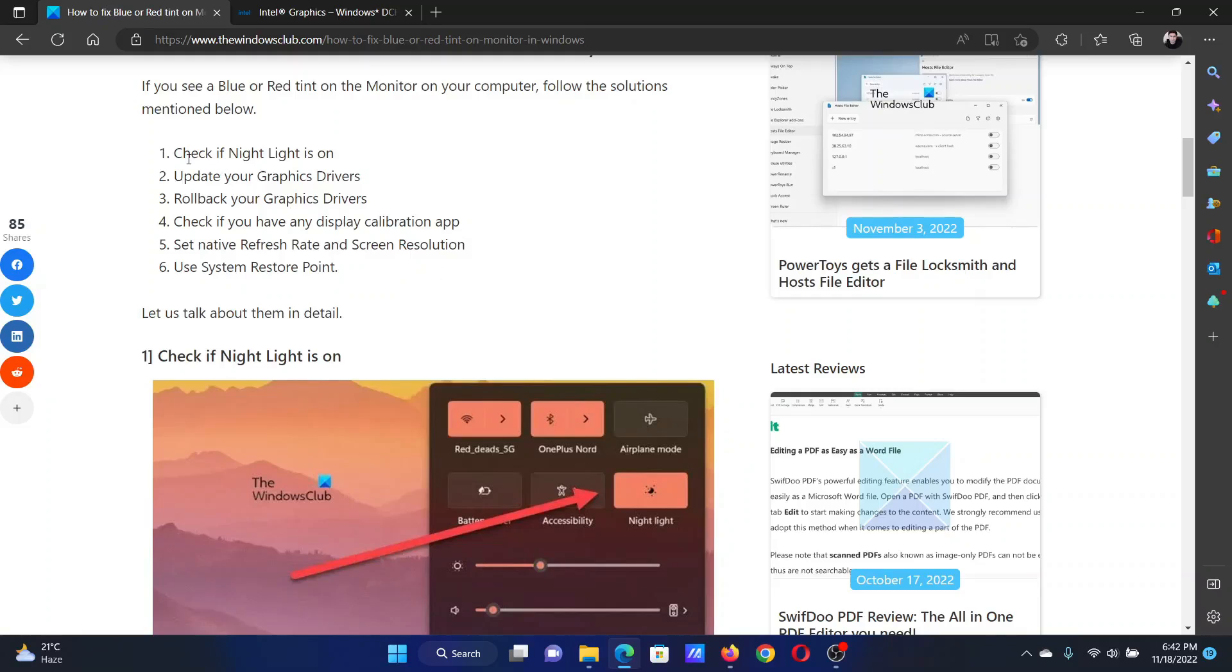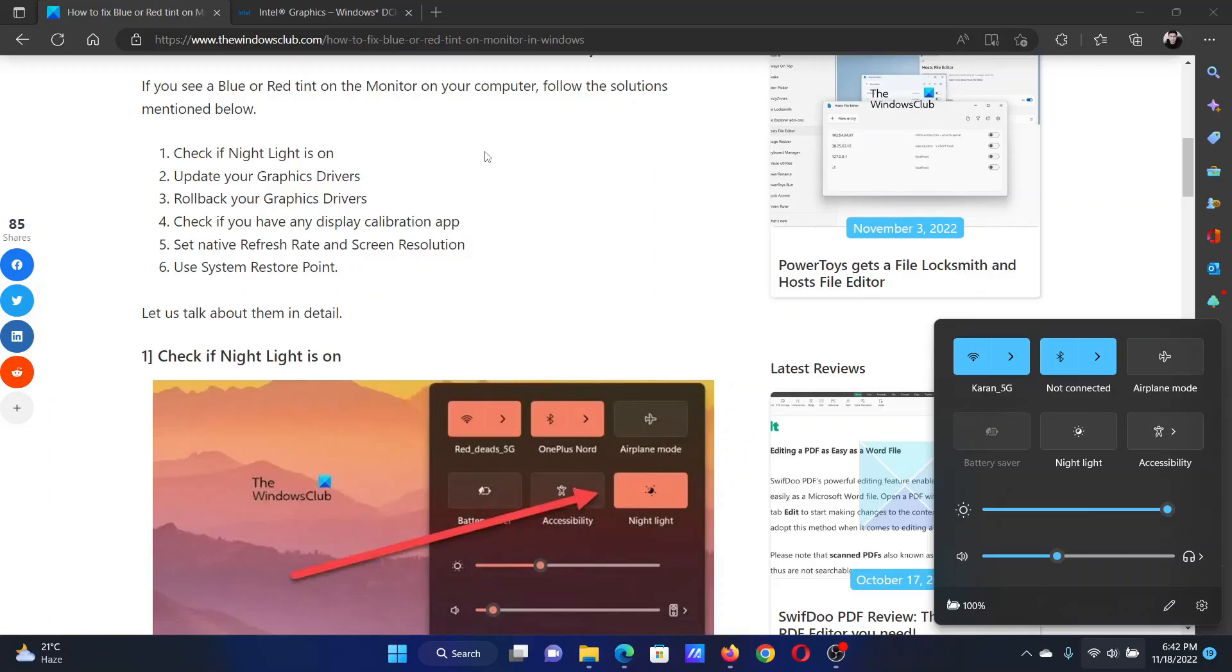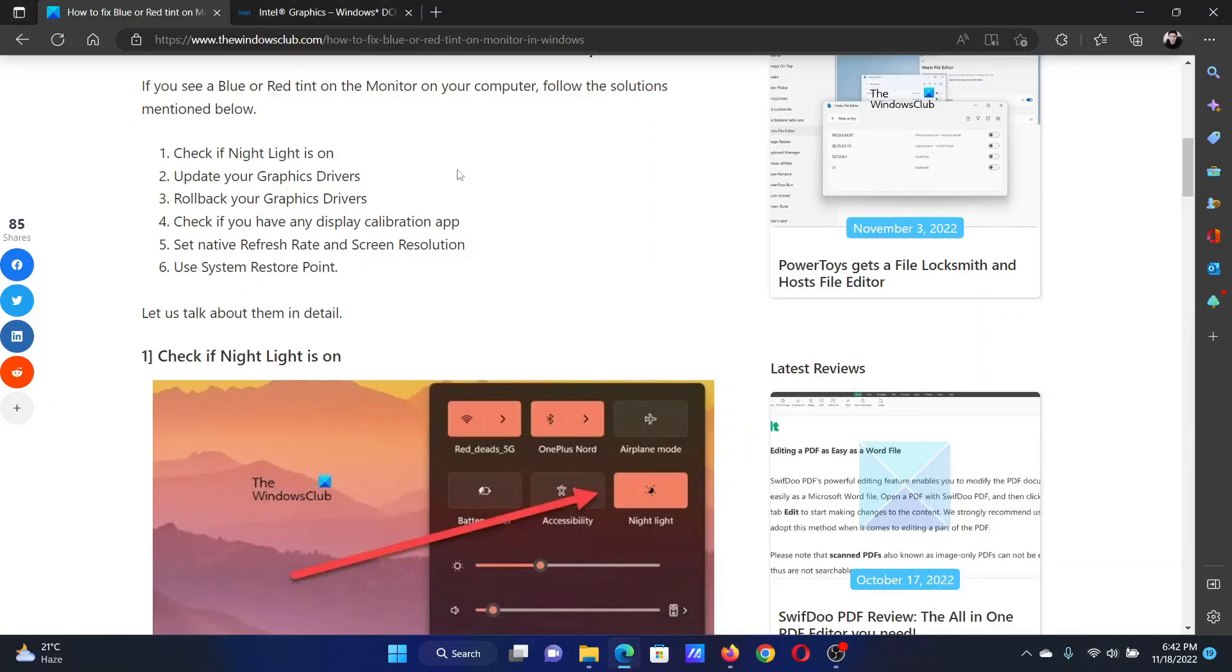The first solution is to check if Night Light is on. Click on the system tray and you'll find this option for Night Light here. When Night Light is switched on, your system will have a blue or red tint. If it is off, then it will be all white or the natural color.